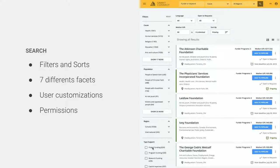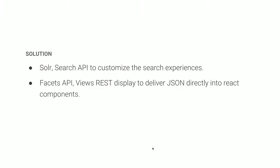Another big topic was the search, built in React with filters, sorts, a lot of facets, and user customization — a user can choose to not show a specific funder, for example. We also couldn't link React directly to Solr because of permissions; we had to go through Drupal. For that we use Solr because it's the best, along with Search API to customize the search as we would on a basic Drupal website. After that we use Facet API and a Views REST display to deliver JSON directly into the React component. There's only one component for all the facets — it just reads the Facet API REST JSON and builds all the facets together.